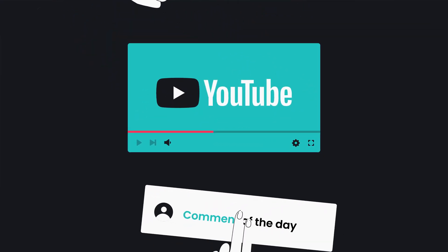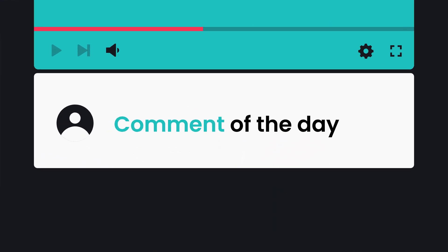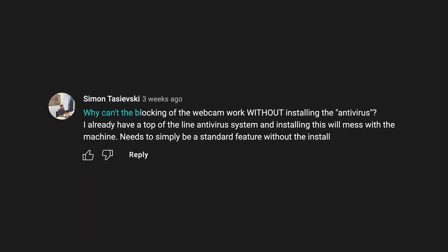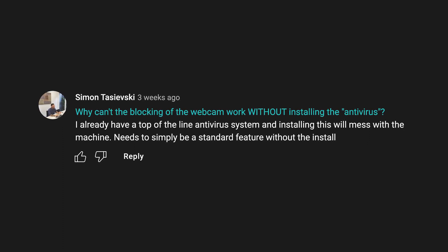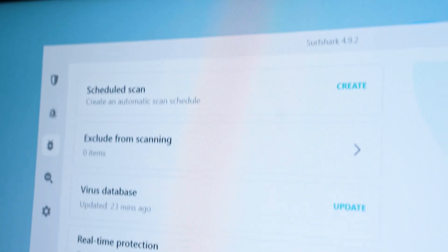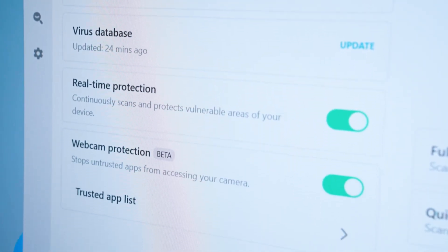Finally, I want to introduce a new segment to our monthly update videos: comment of the day. I'll pick a comment from our last Surfshark update video and feature it here. Today it's a comment from Simon asking why the webcam protection feature can't be used without installing the antivirus component. This is a totally valid point. After talking with the Surfshark devs, they did state that they will look into it. Right now, webcam protection is just part of the antivirus suite, but I agree that having it work without the antivirus would be a really nice option — it would provide more flexibility for more users.